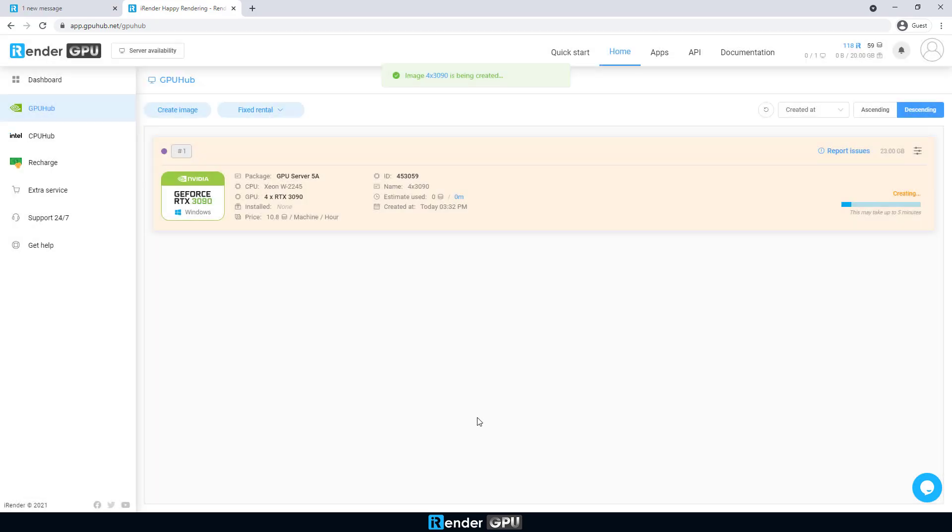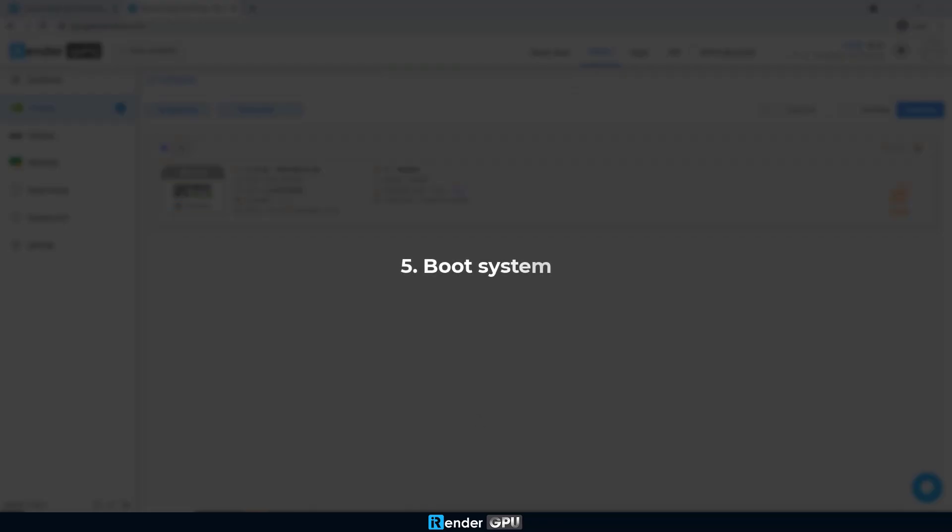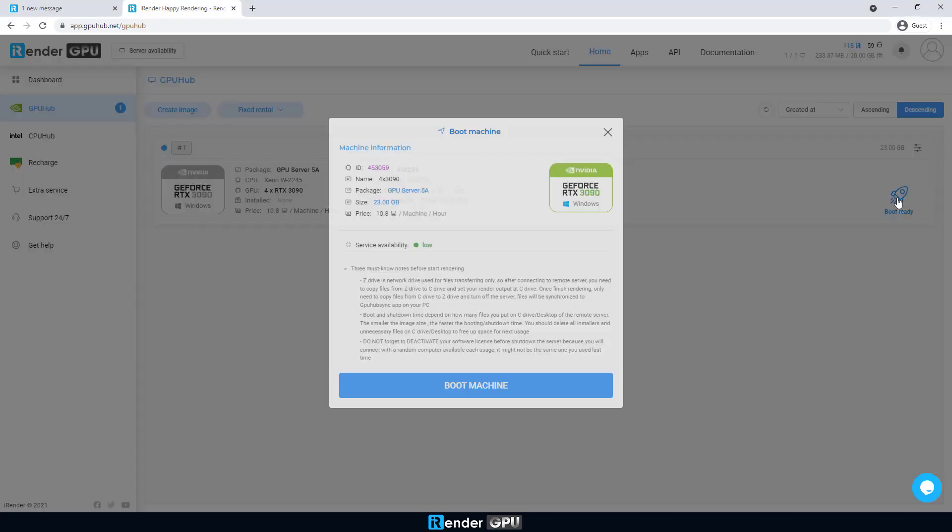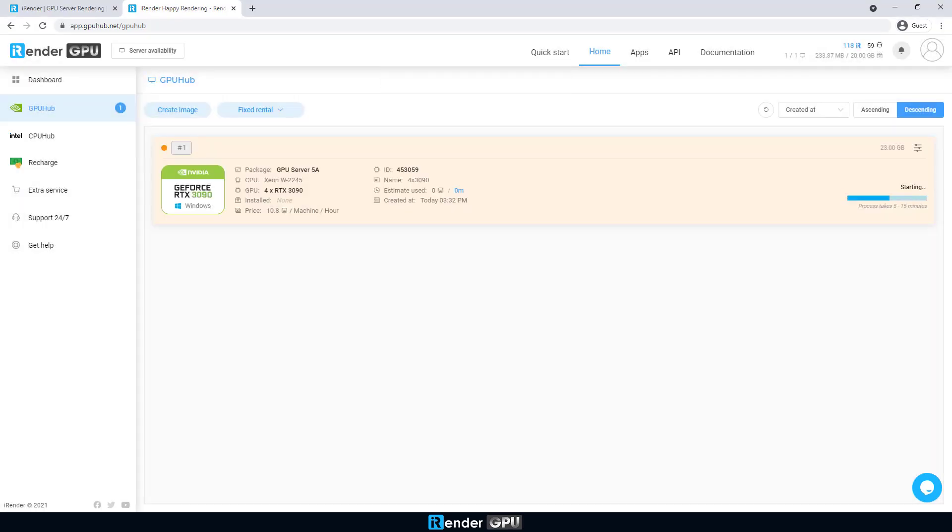We then boot the image. It may take 5 to 10 minutes for a normal image. The process may take longer according to the image size.